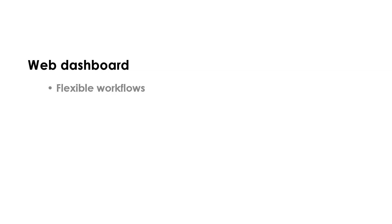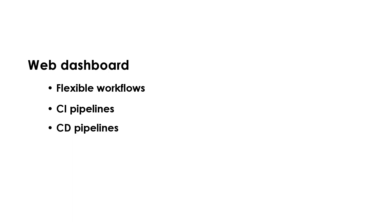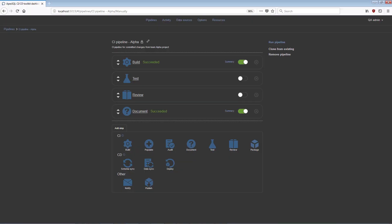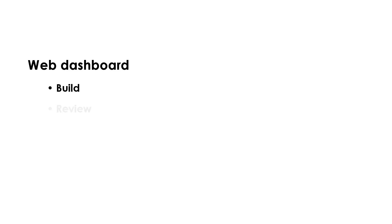The Apex SQL CI-CD Toolkit Web Dashboard enables users to create flexible CI and CD pipelines with highly customizable pipeline steps. The dashboard utilizes the Apex SQL CI-CD Toolkit PowerShell code, which resides under the hood, via a web-based user interface, and provides an easy method for database developers to build, review, document, and deploy changes for SQL Server projects with full customization.